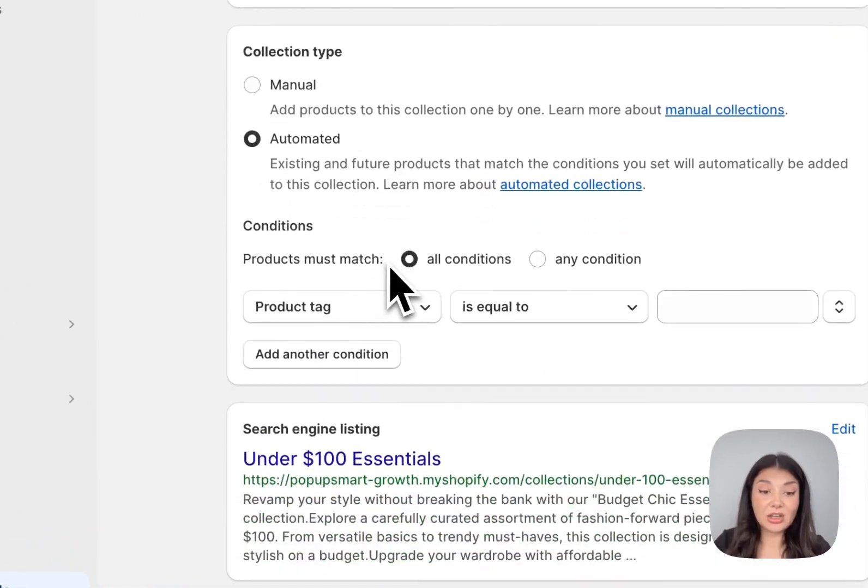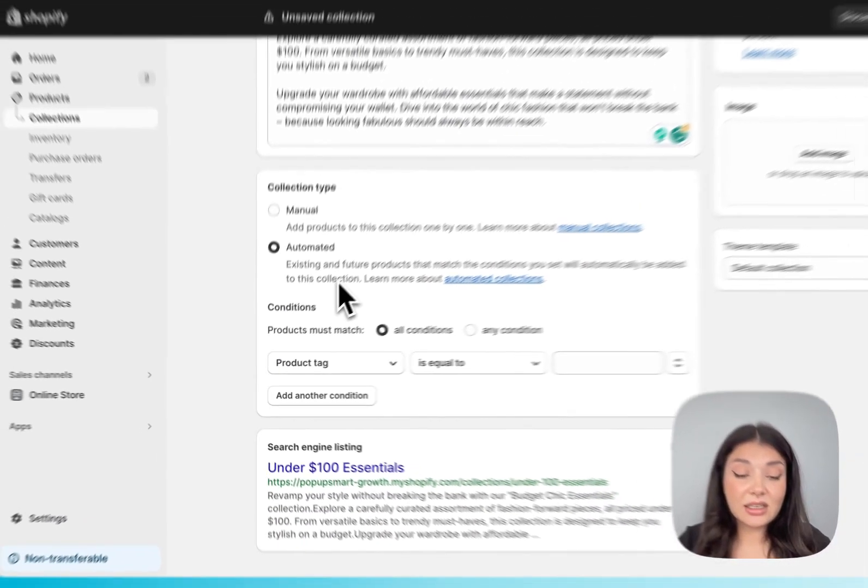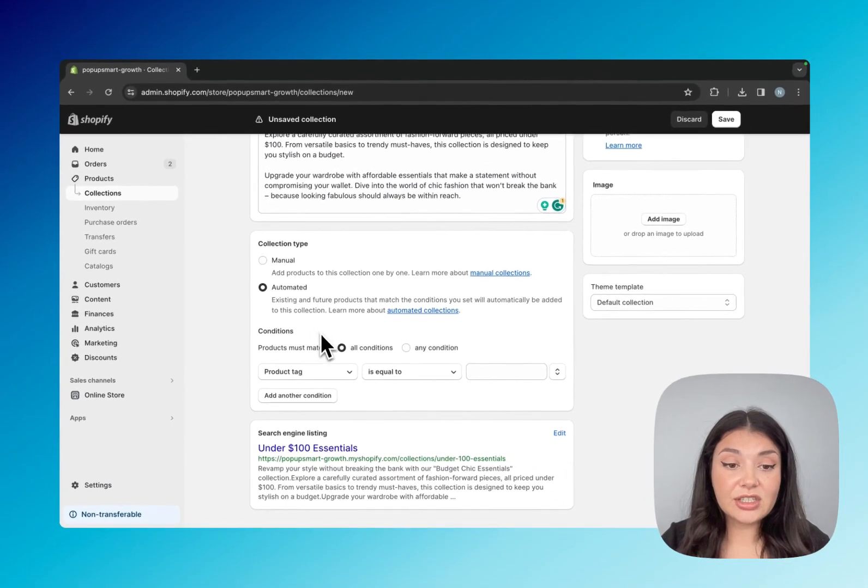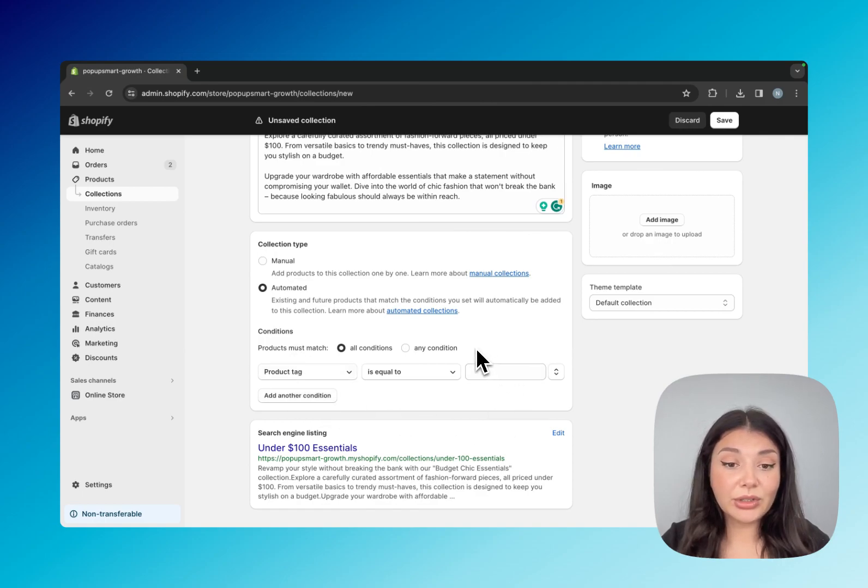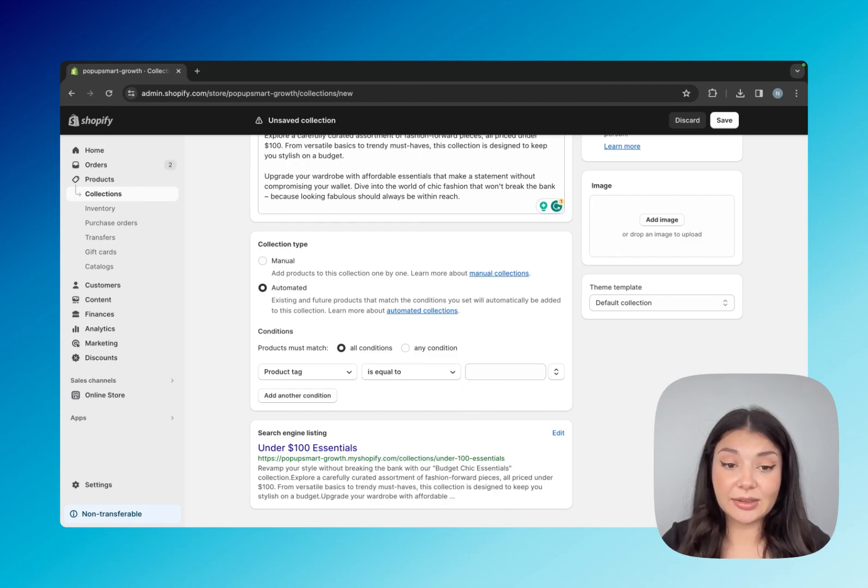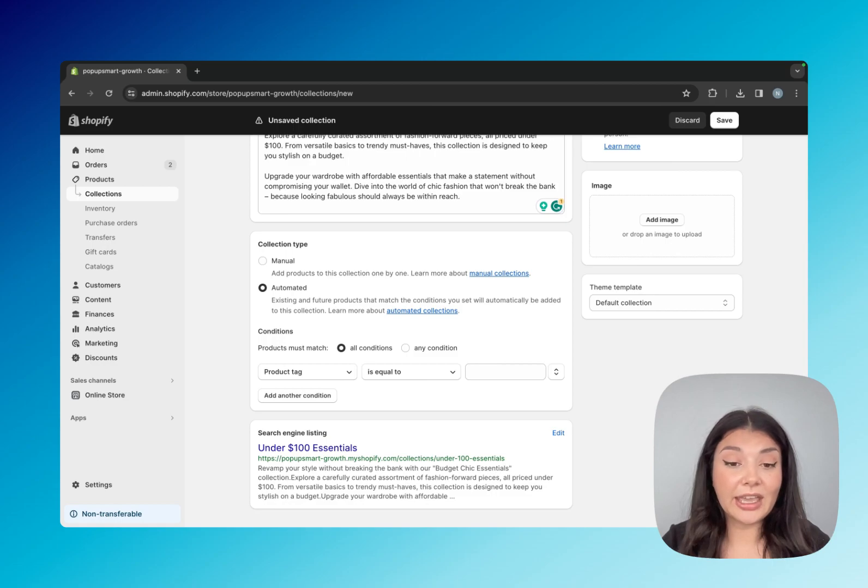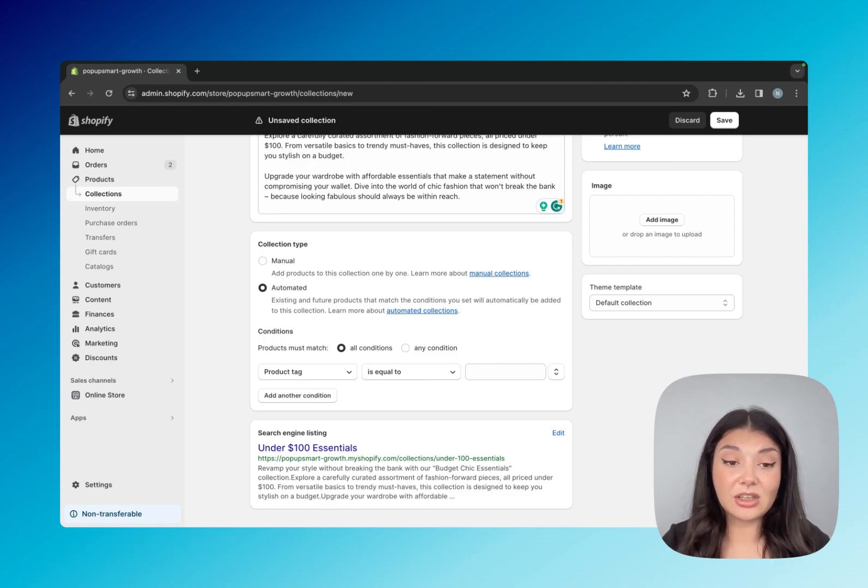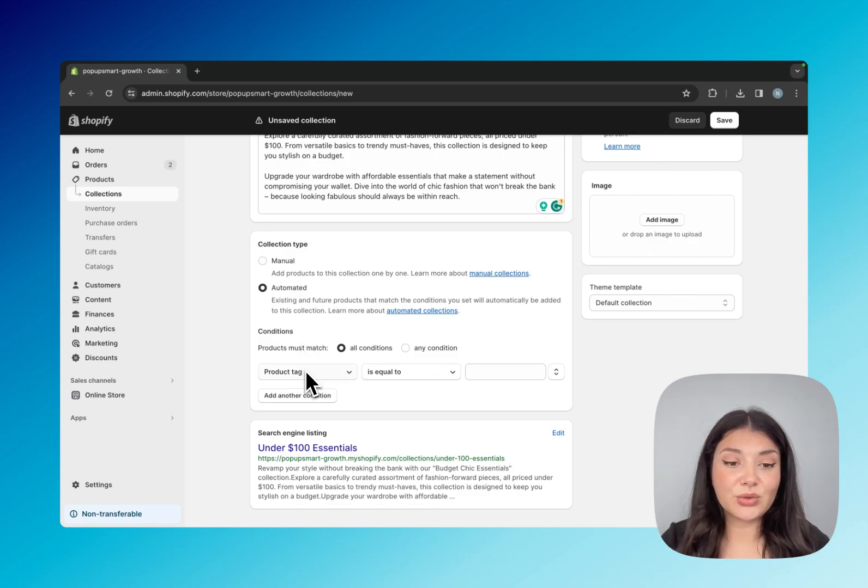With the automated collection, you just decide on the conditions and then the products that match these conditions will be in the collection automatically. Even if in the future you add new products to your store, if they match the conditions of your automated collection, they will be included automatically. Let's try automated, for example.